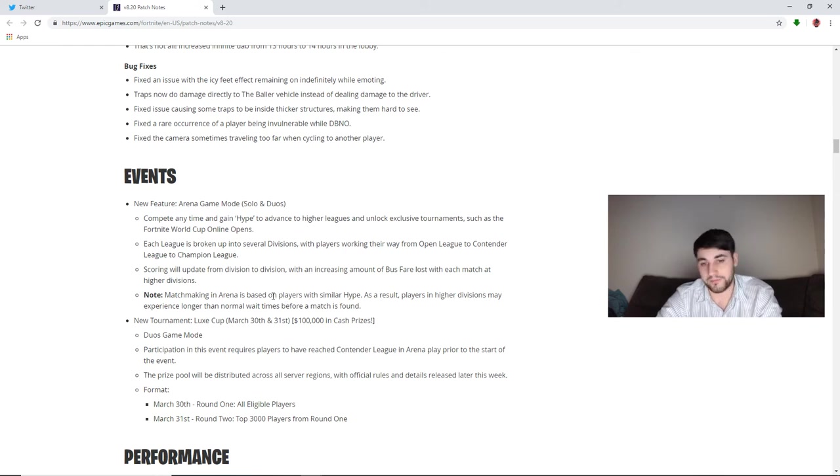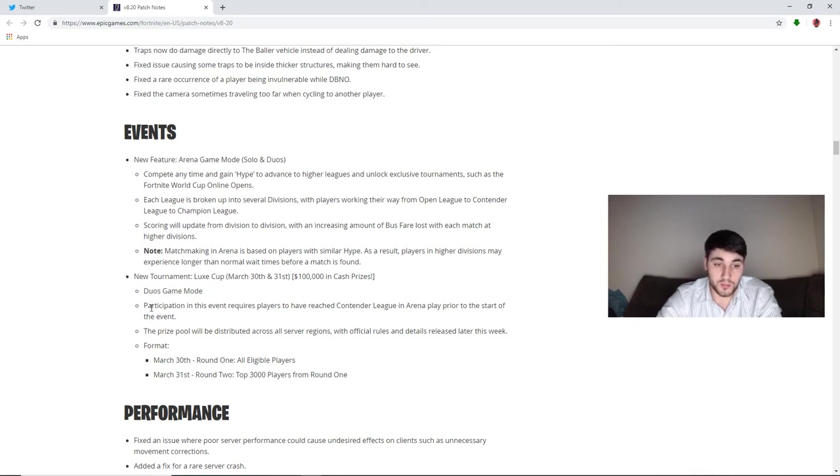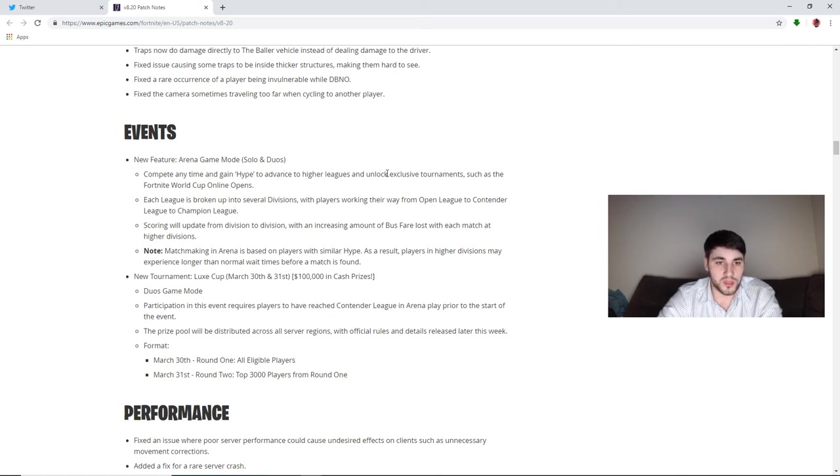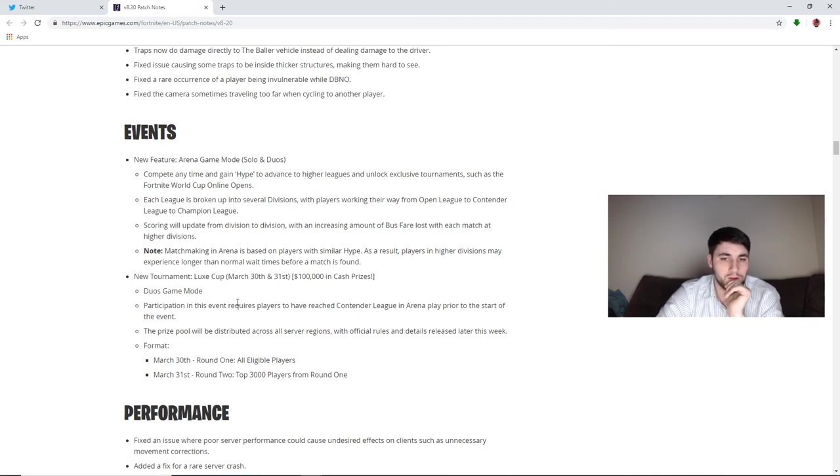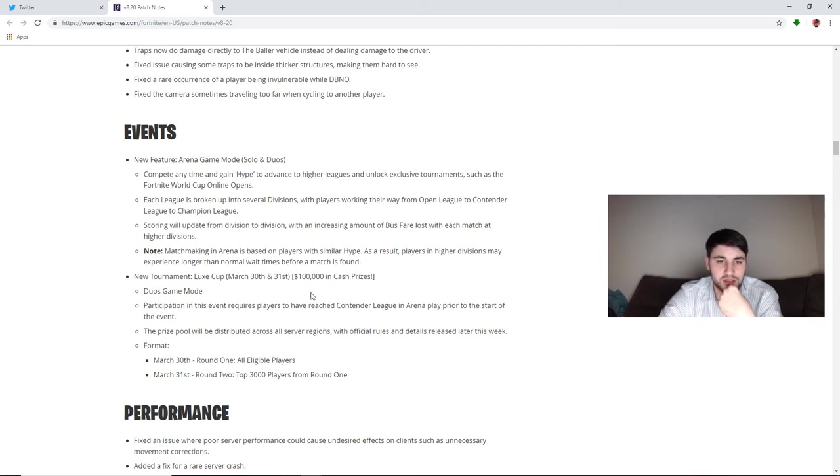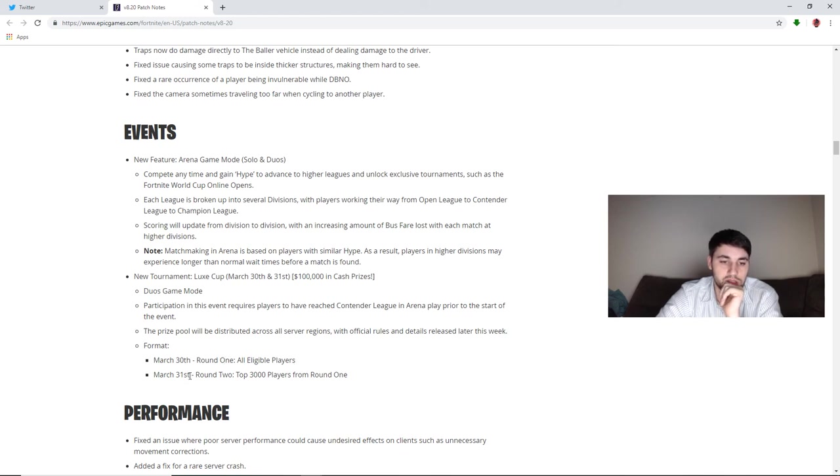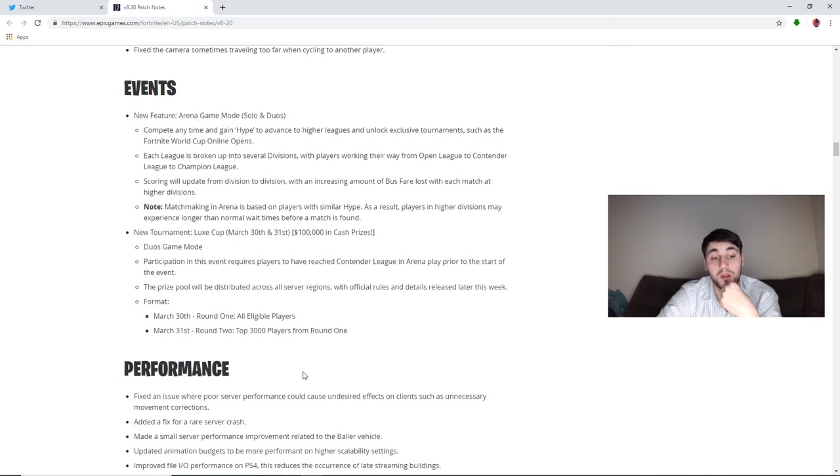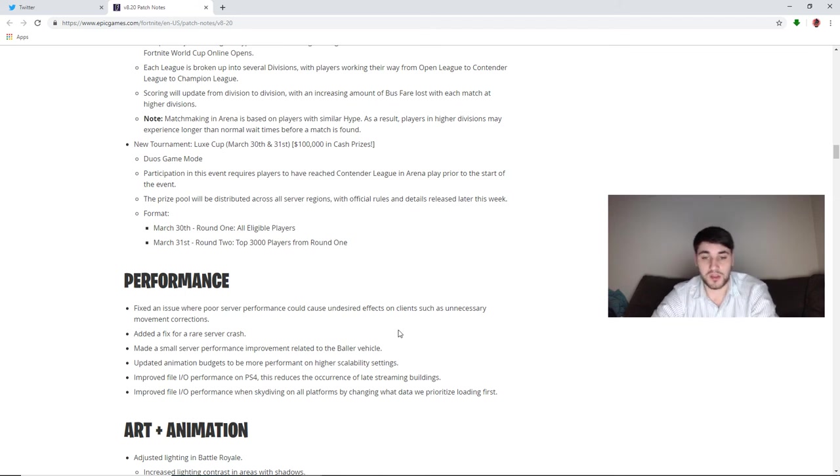New tournament: Luxe Cup. This will be the 30th and the 31st. One hundred thousand in cash prizes. It's a duo mode, so find a good partner. Participation in this event requires players to have reached Contender League in Arena play prior to the start of this event. So Contender play is the middle one, shouldn't be that hard to reach, I wouldn't assume. Because there's Open League and then Contender and then Champion. They should have made you have to be in Champions, like come on. The prize pool will be distributed across all server regions. So there's like what, five regions? They'll be like $20,000 for each region. I personally think they should change that to based off the number of players in each region instead of making it even between the regions. The prize format: March 30th, Round 1, all eligible players. March 31st, Round 2, top 3,000 players from Round 1. So make sure you get your points up. Performance: fix an issue where poor server performance will cause undesired effects on clients such as unnecessary movement corrections. Added a fix for a rare server crash. Made a small server performance improvement related to the baller vehicle. I haven't had any performance issues. I have got a few crashes. I think that's more of a PC issue.